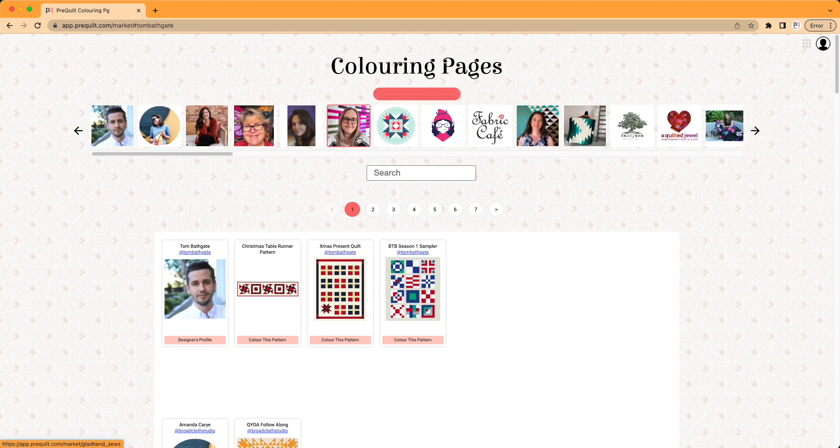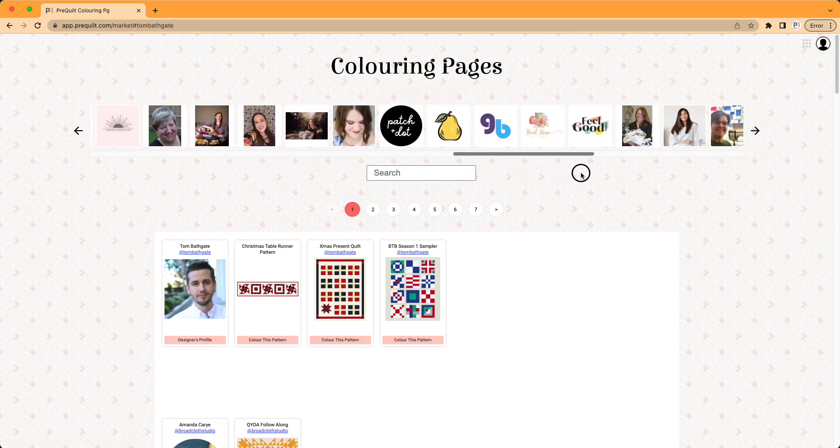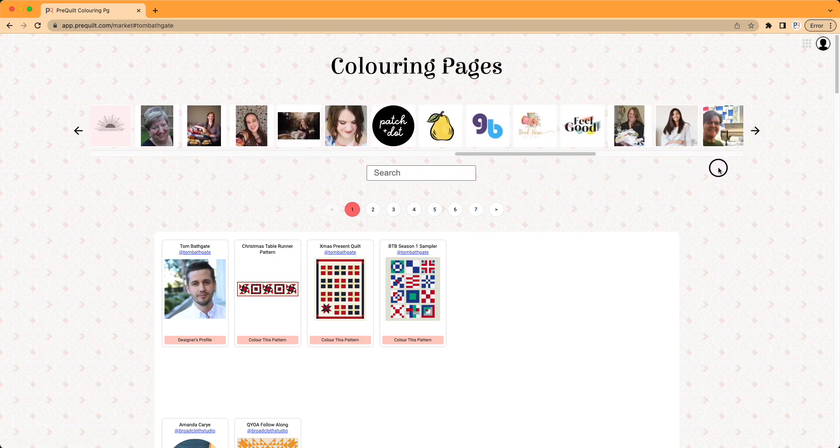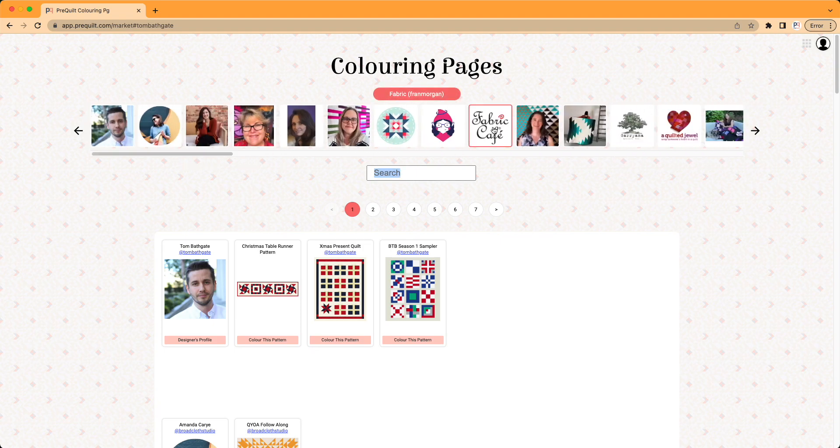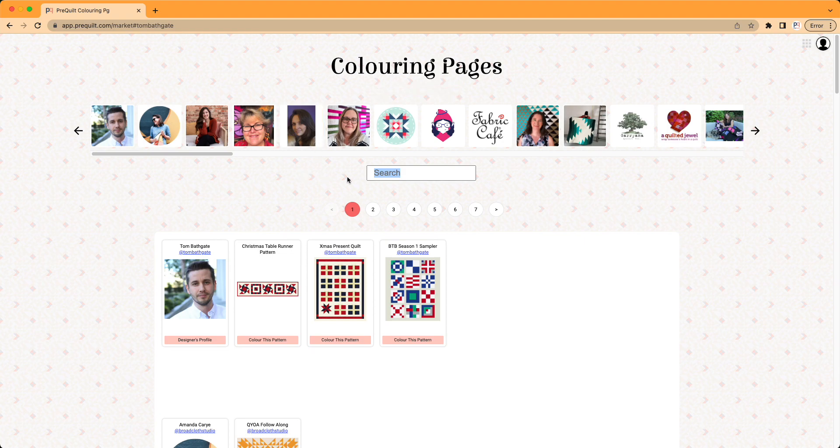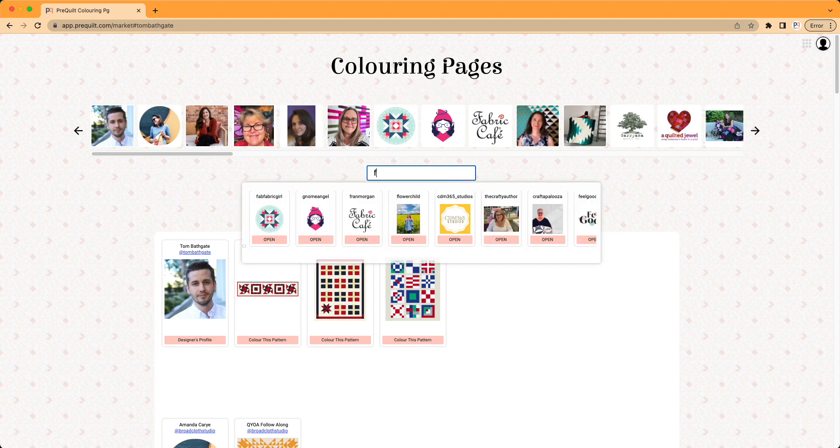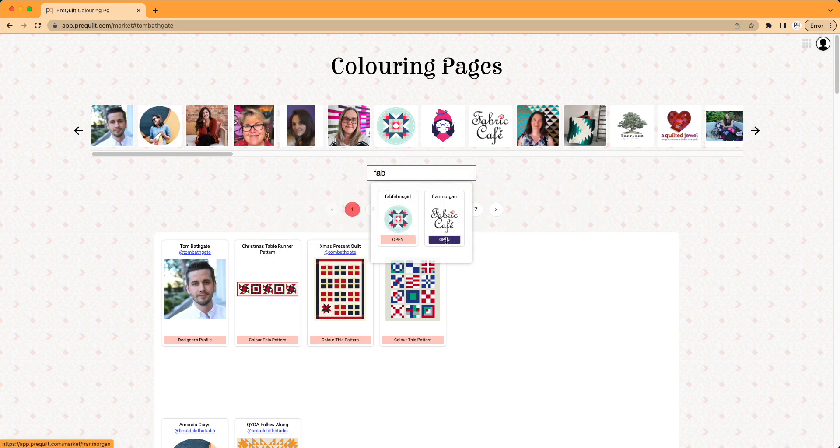Up here we have tiles for all the different designers that are on PreQuilt. You can see here that Fabric Cafe is here, front and center, and you can click on that. If that isn't there, because we do like to shuffle up the different designers, you can click on the search and just start typing fabric, and Fran Morgan in the Fabric Cafe will pop up.